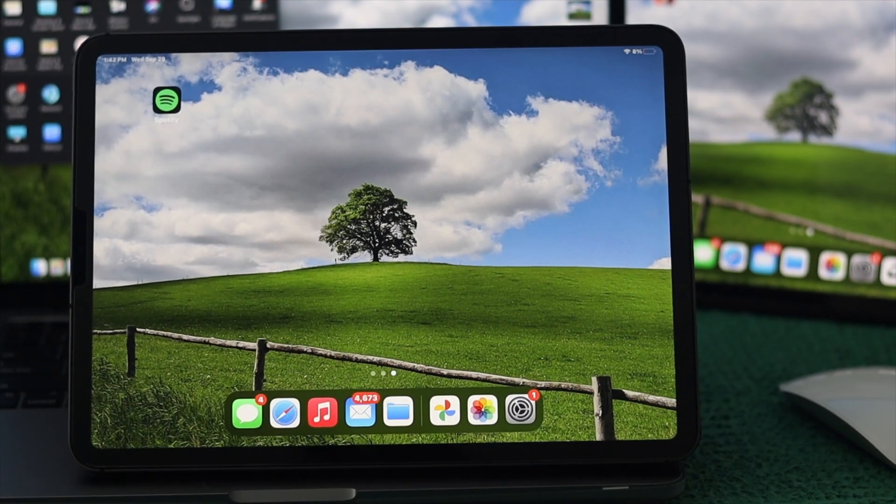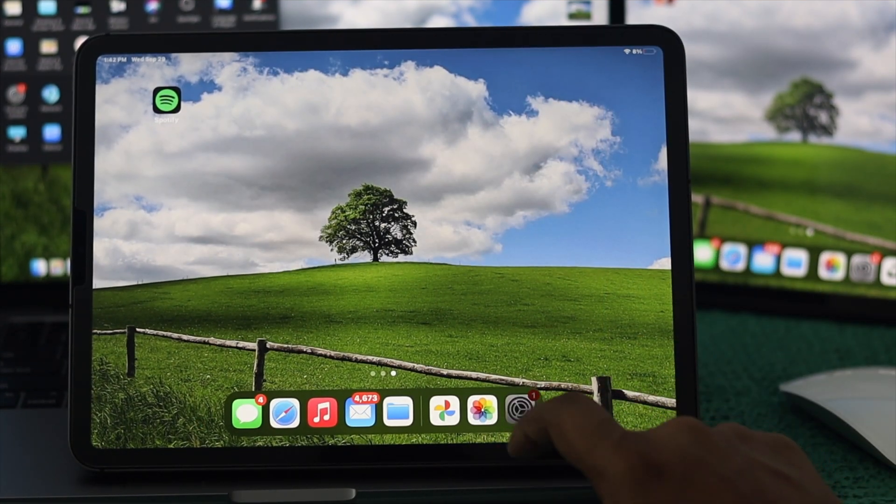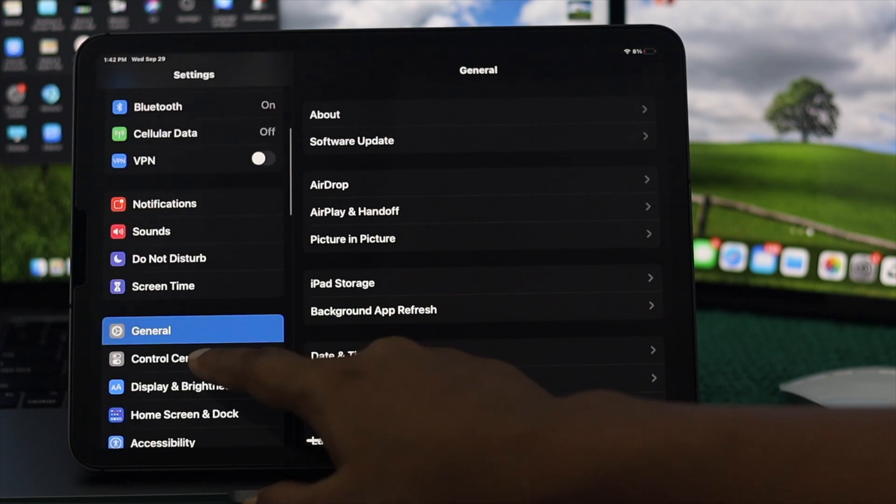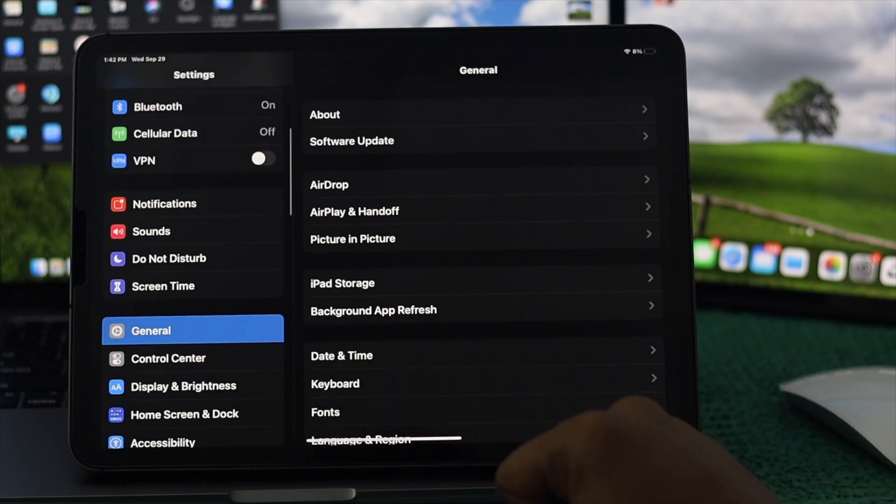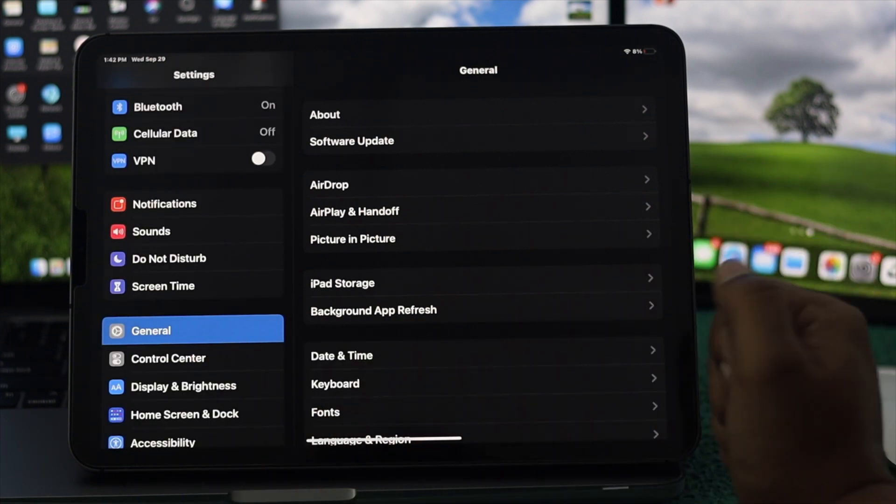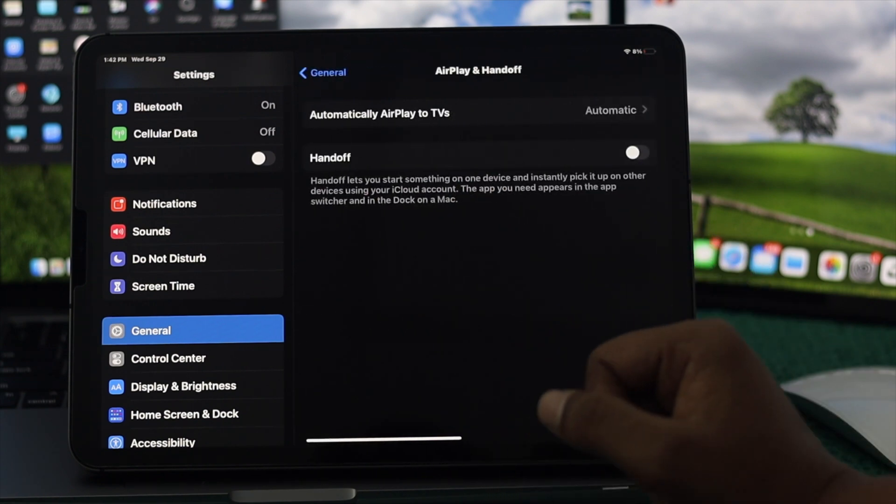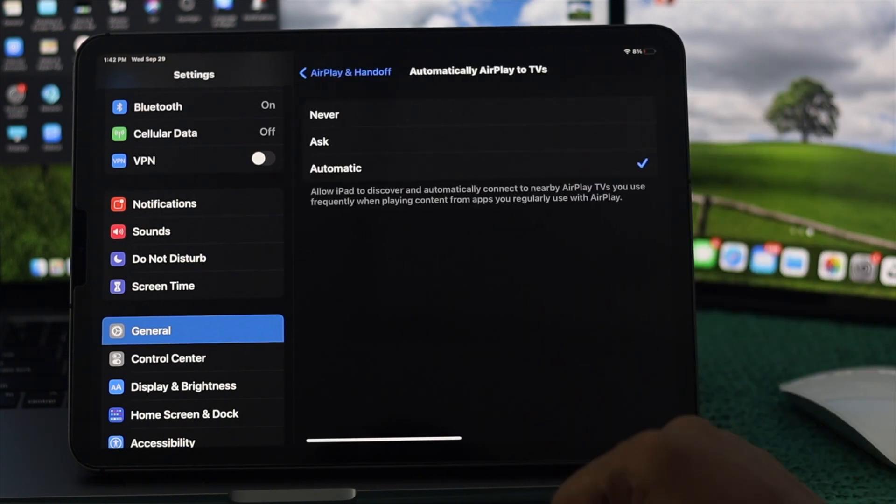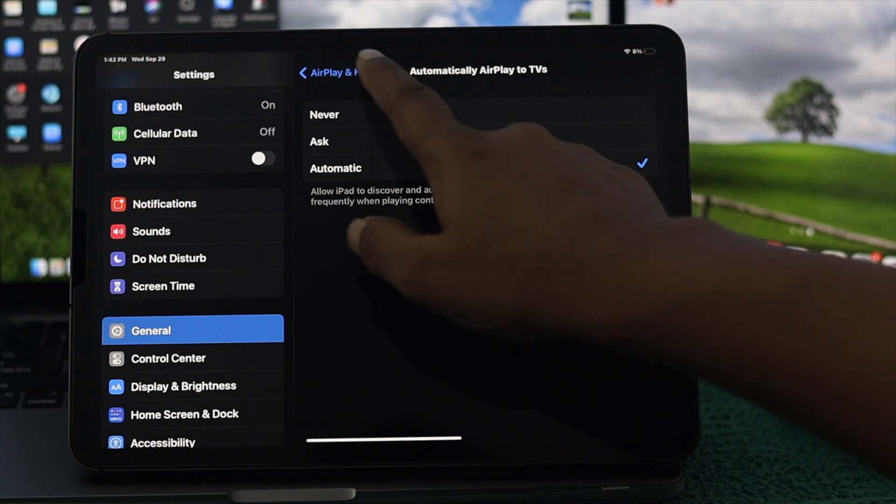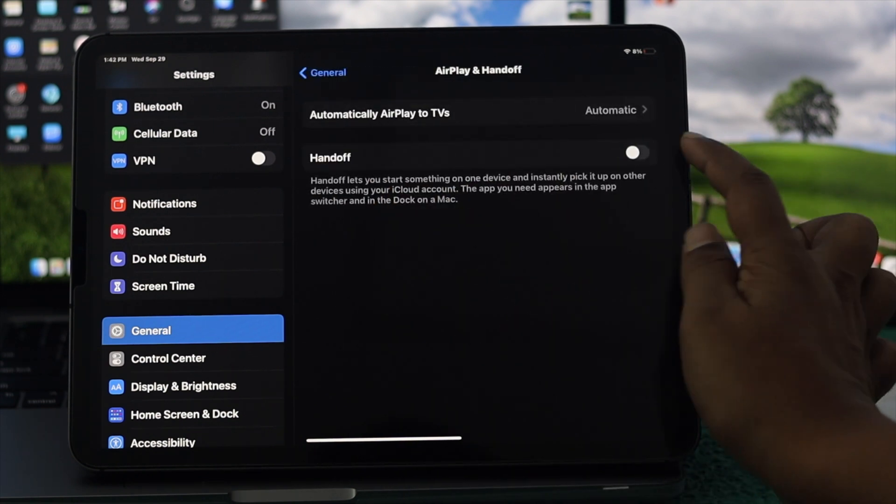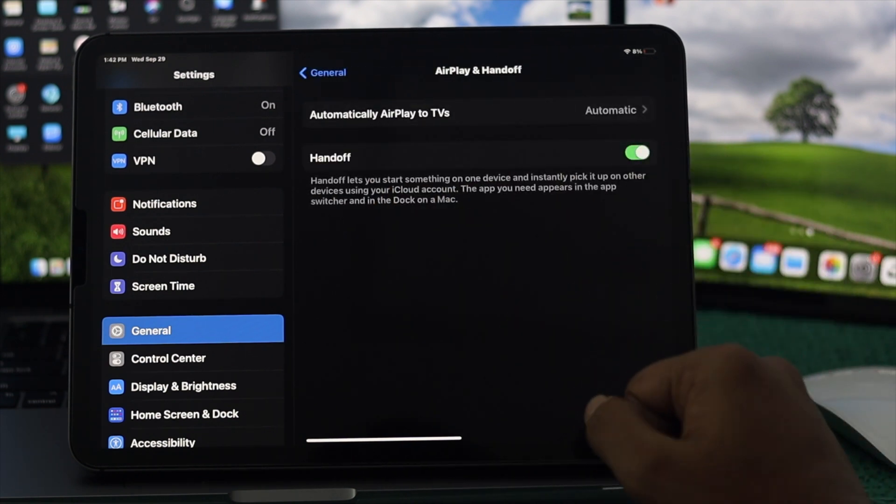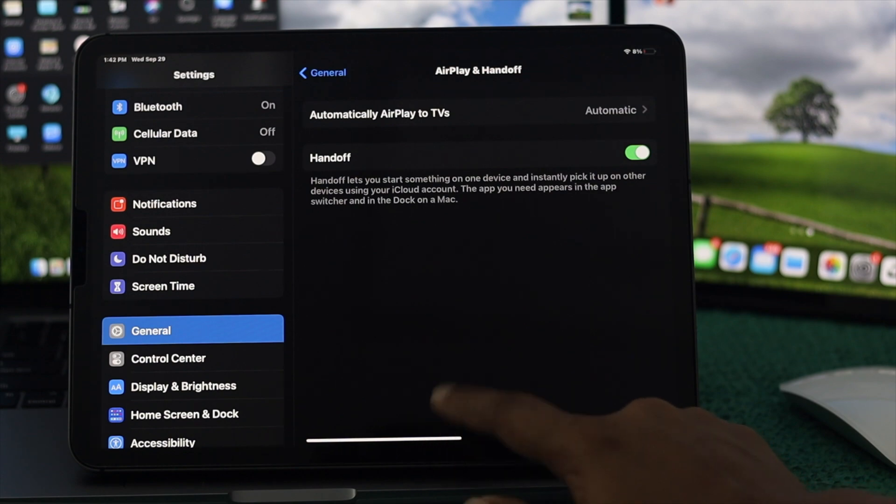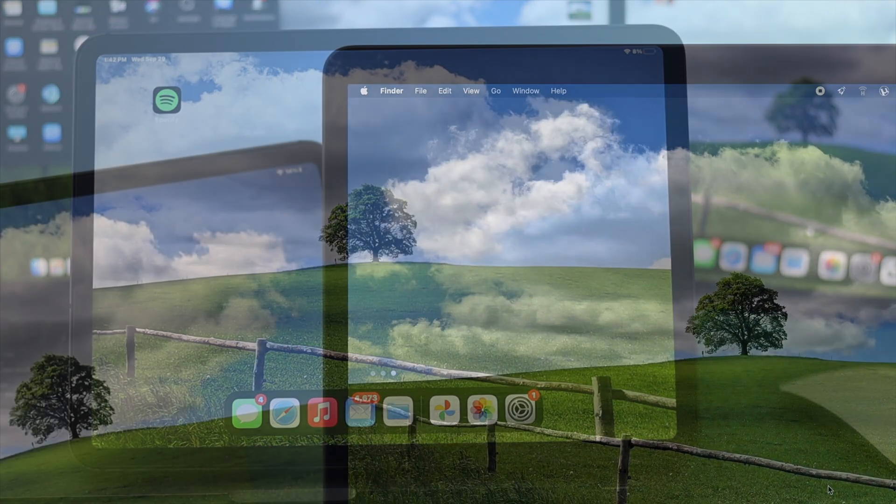Third of all, on your iPad, go ahead and tap Settings, scroll down to General, and then tap AirPlay and Handoff. Here, make sure your automatic AirPlay to TV should be automatic, and turn on your Handoff features from here as well to be able to use the Sidecar features for your iPad with your MacBook Pro.